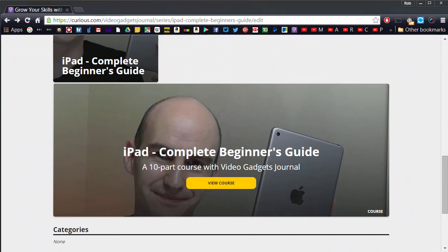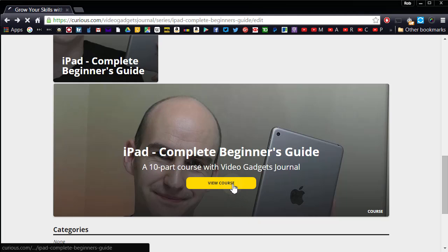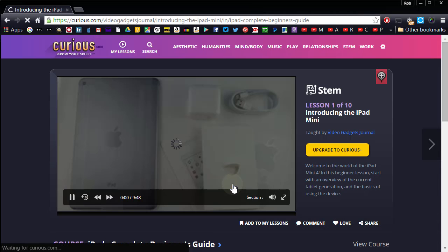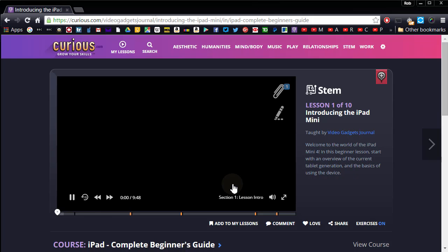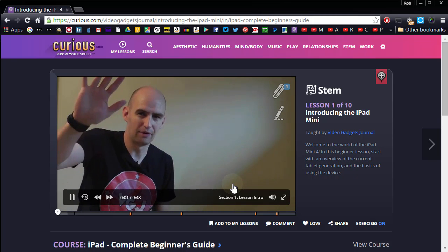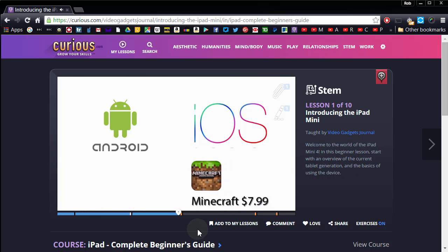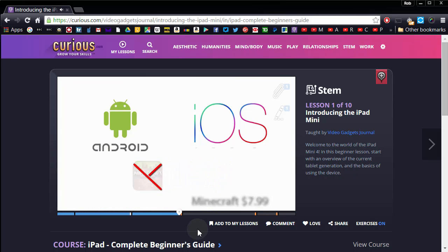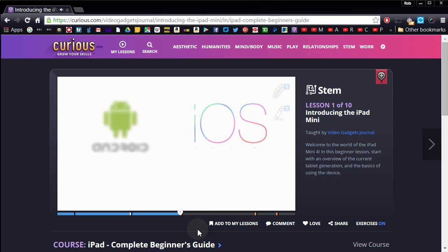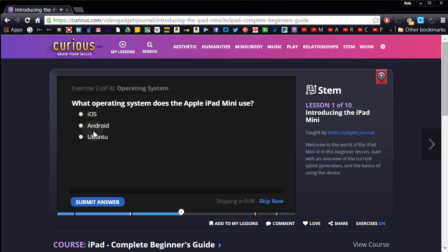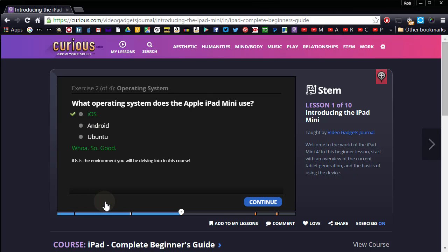I've teamed up with Curious.com for this training course because they provide a learning environment for discovering new things. On YouTube you tend to stumble onto random tips and tricks about this and that when you already know about the product. But Curious packages training courses together to help you start from scratch and provides helpful exercises to create a digital classroom. YouTube is built for watching videos; Curious is built for learning from videos.